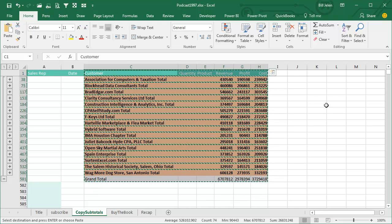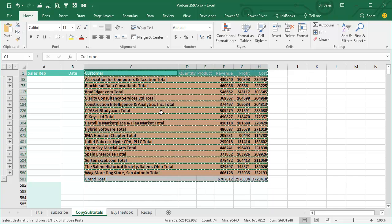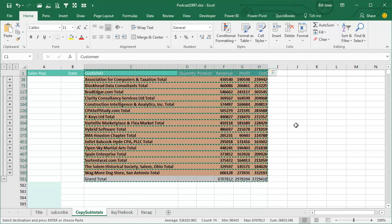When I do the Ctrl-C, it's really obvious the marching ants, the dancing ants, whatever you call those little things are around each individual row,